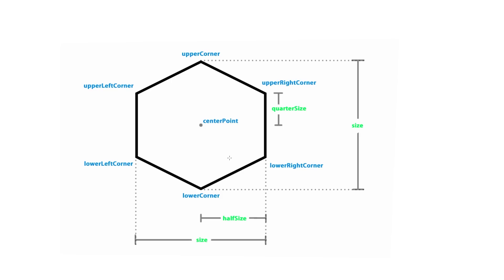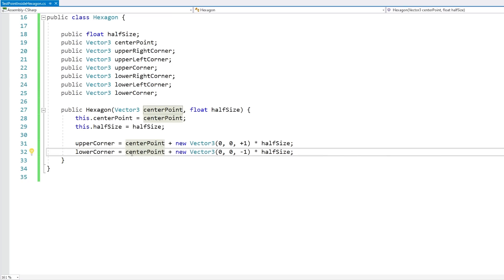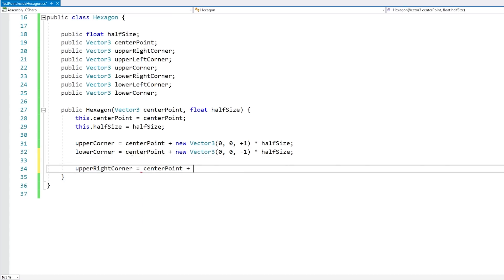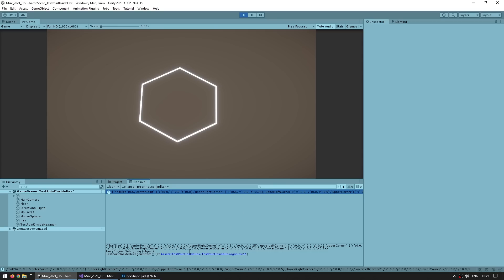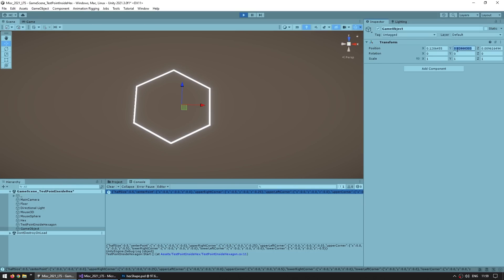Now let's calculate those corner positions. To get the upperRightCorner, start from the center point, move right by halfSize (Vector3(1,0,0) * halfSize), then move up by a quarter of the size — which is really halfSize * 0.5f. So for the upperRightCorner: centerPoint + new Vector3(1,0,0) * halfSize + new Vector3(0,0,1) * (halfSize * 0.5f). Here's our log — the upperRightCorner is at (0.5, 0, 0.25). We can verify by placing an empty GameObject at Y=0 and moving it there — yes, (0.5, 0, 0.25). Our math is all working correctly.